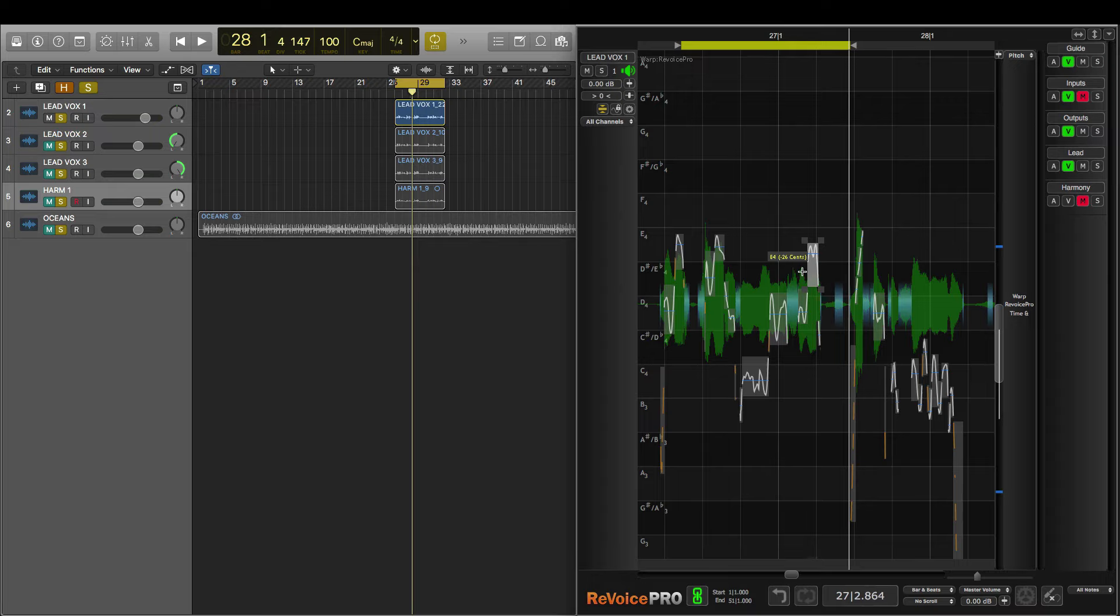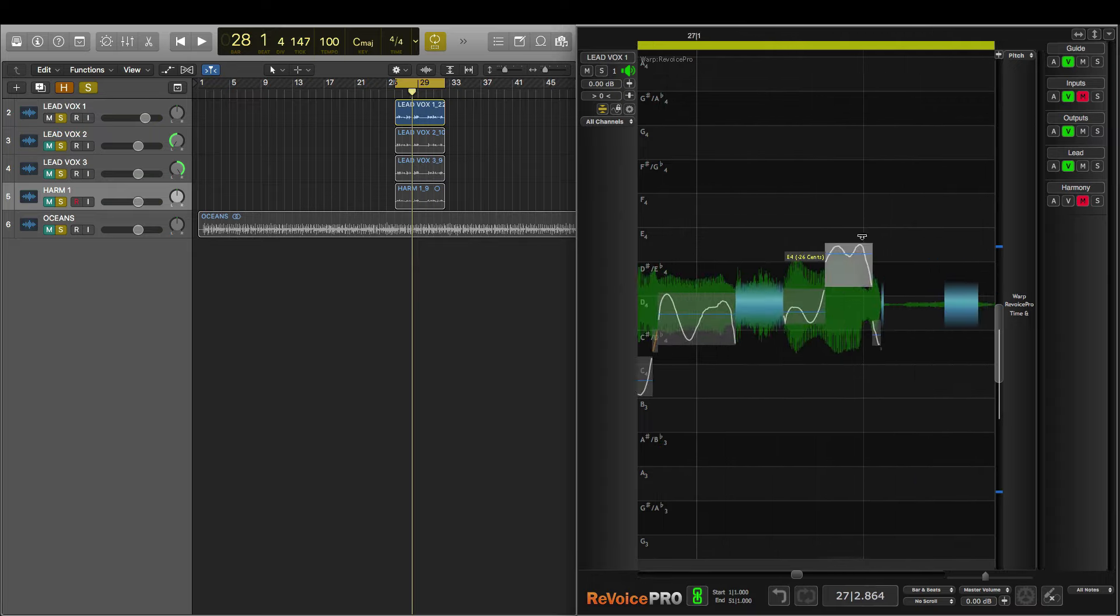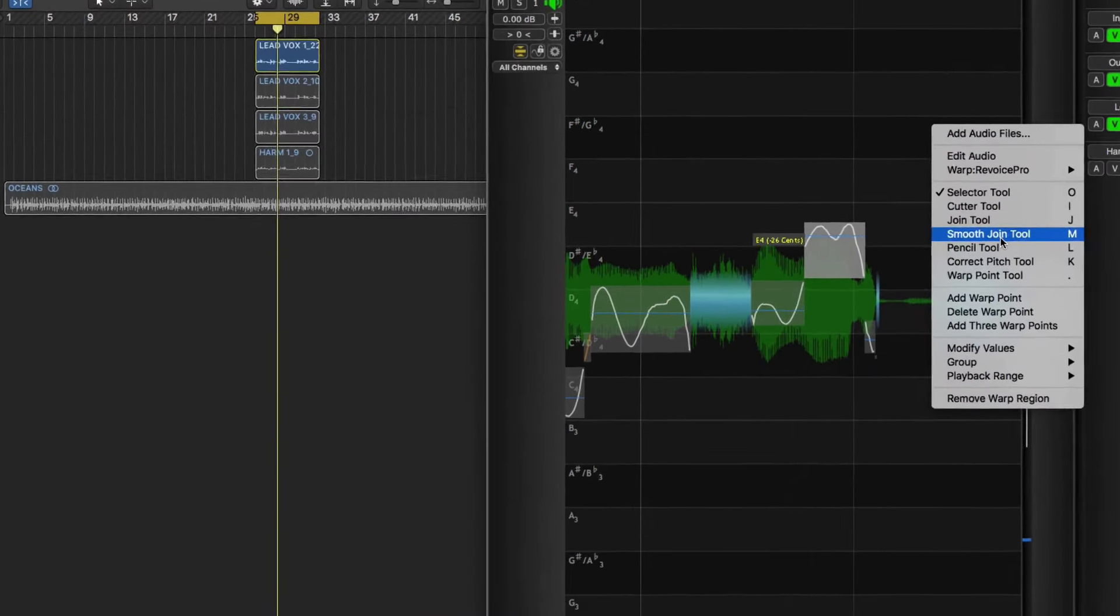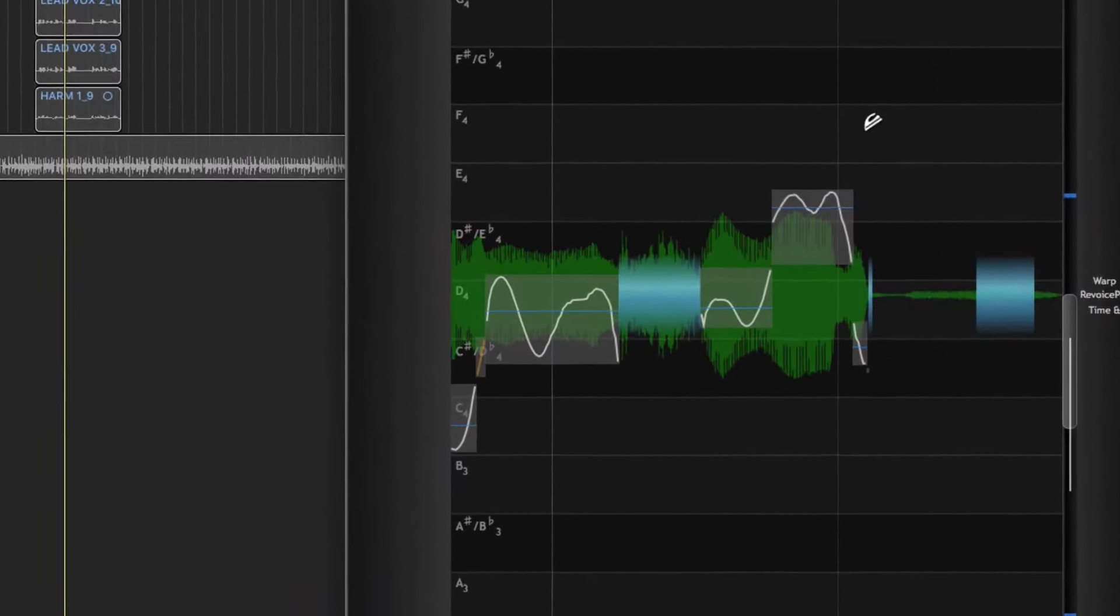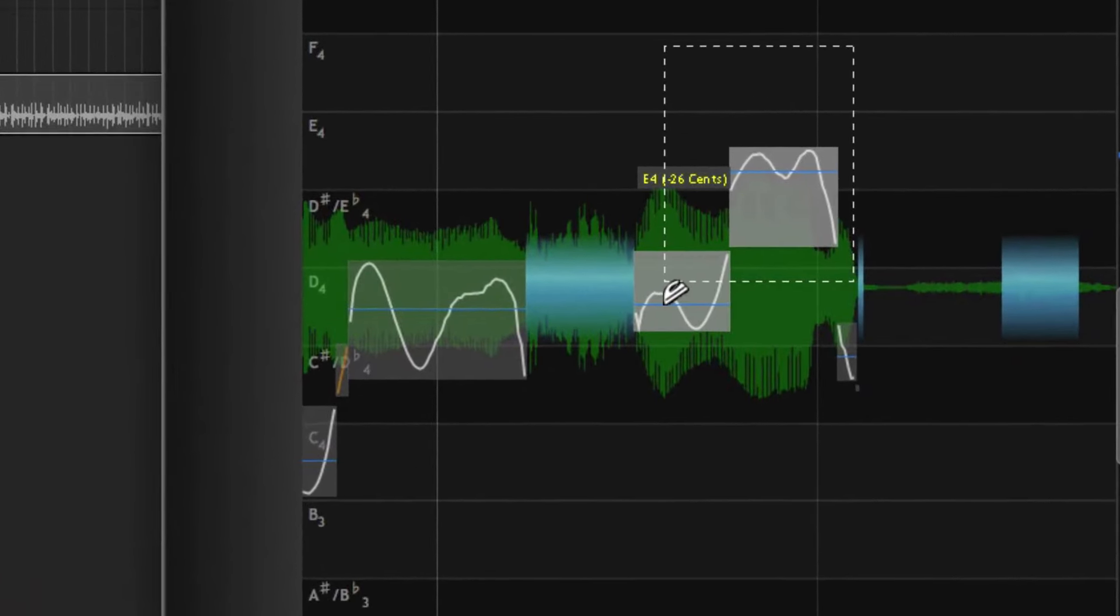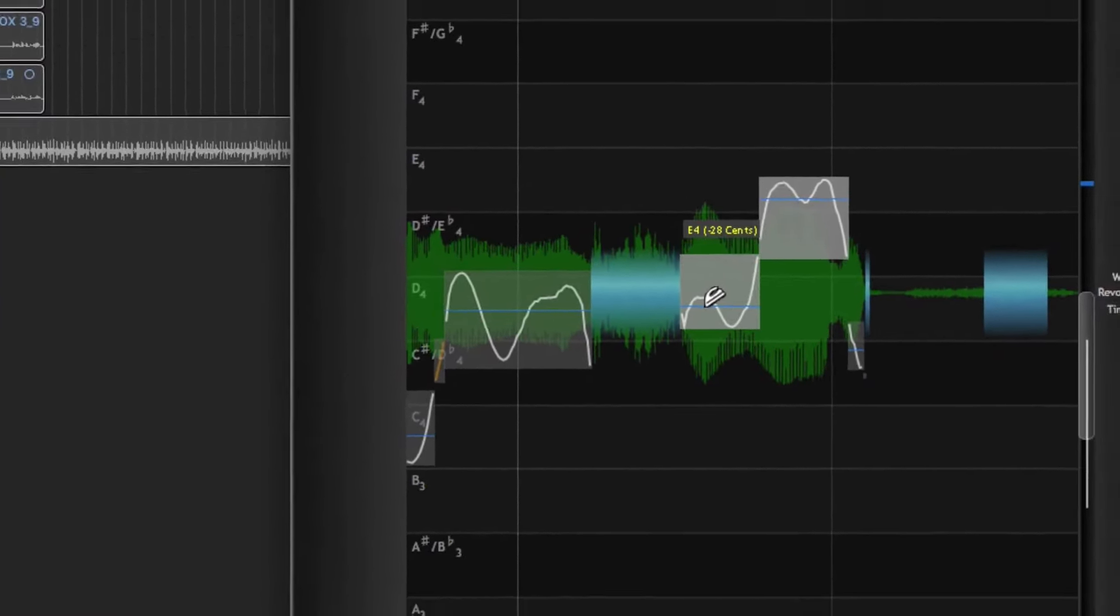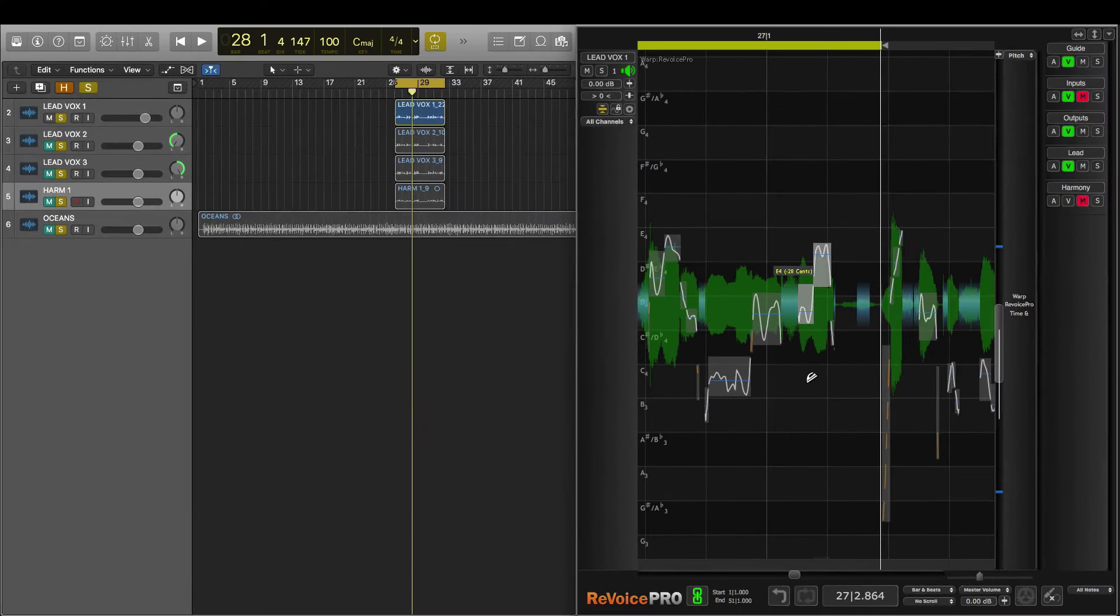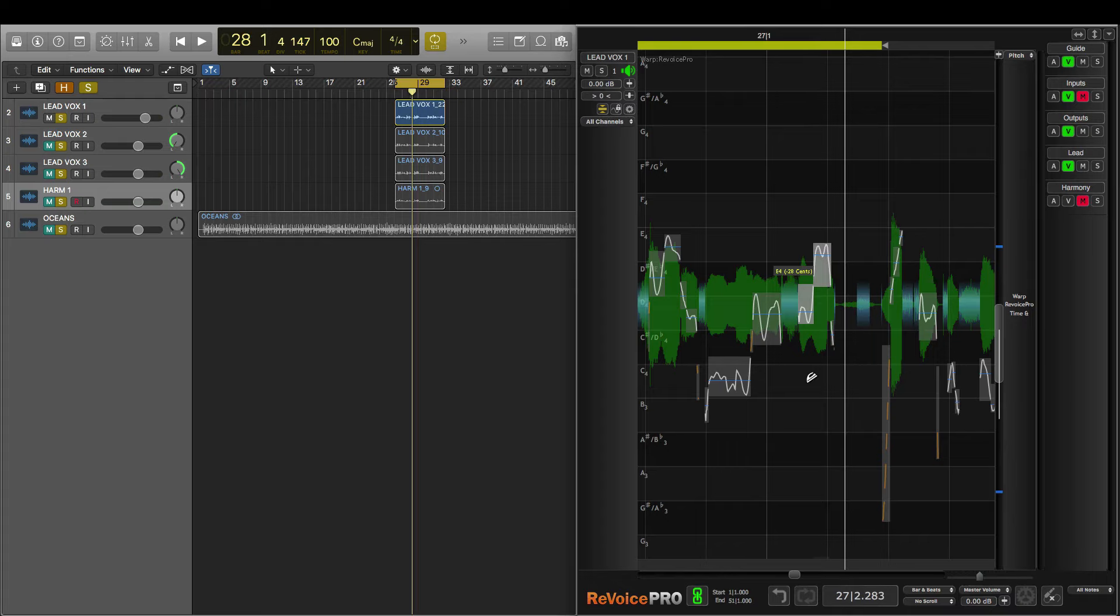But I'd like to ensure a smooth transition between both notes. So I'll zoom in, right click, and choose the Smooth Join Tool. If I click and drag these two audio events with the Join Tool and then let go, it joins them. Let's have a listen back to see how that sounds. That sounds much better.